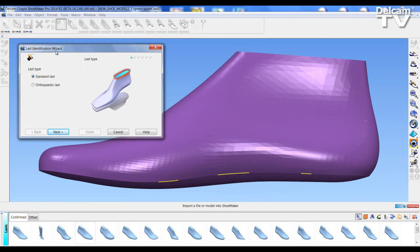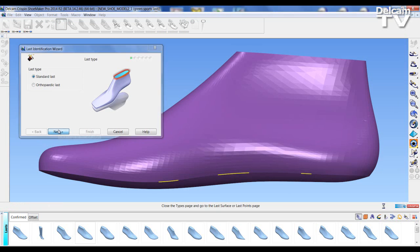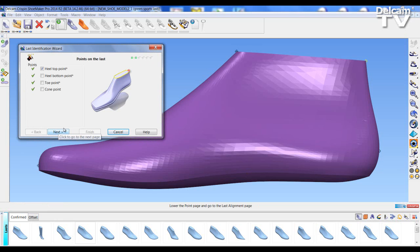It brings up the last identification wizard and I can select between standard and orthopedic last. I am going to select standard last and select next.